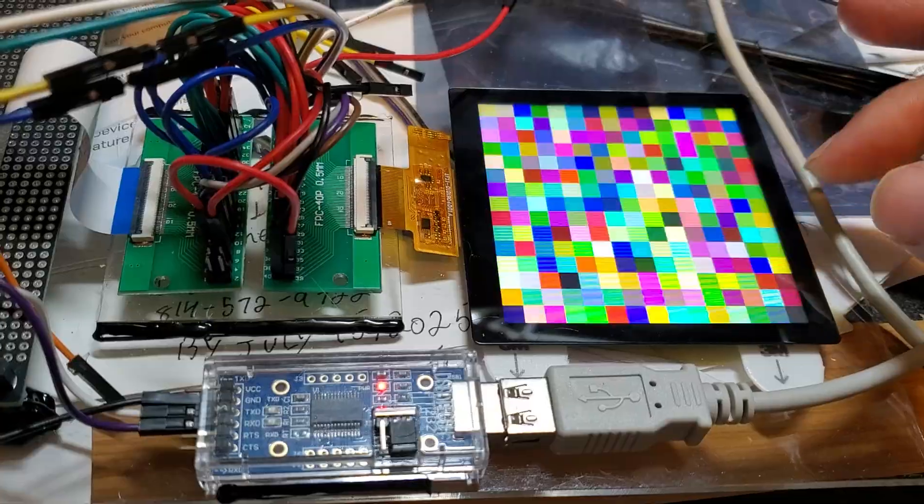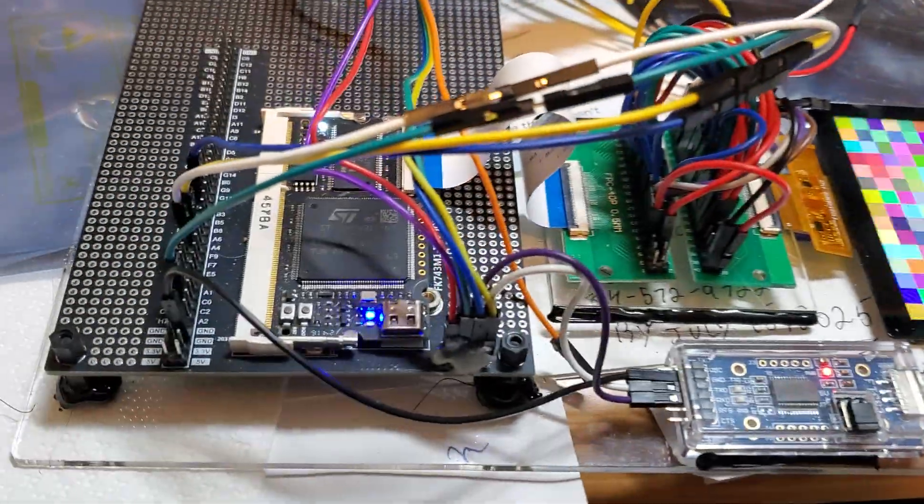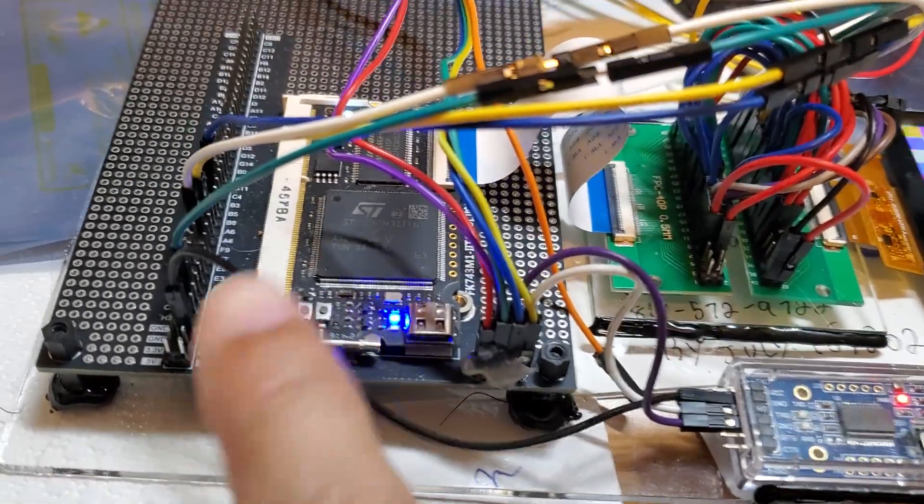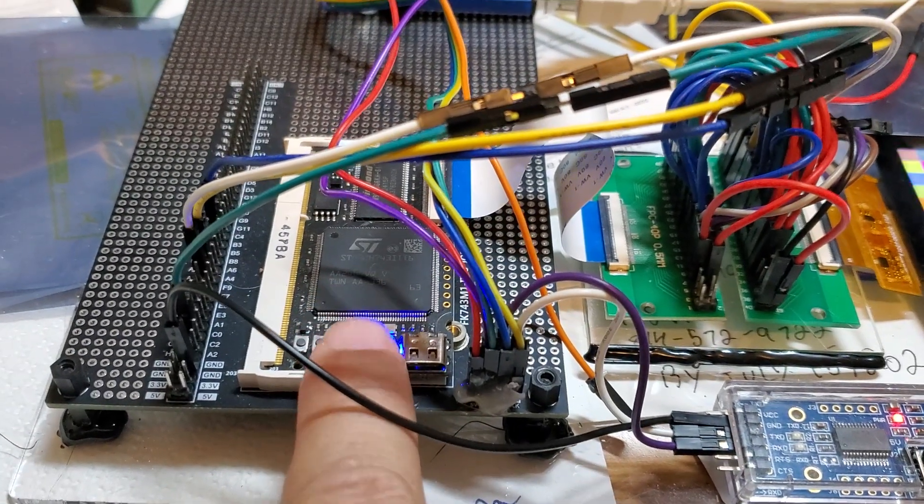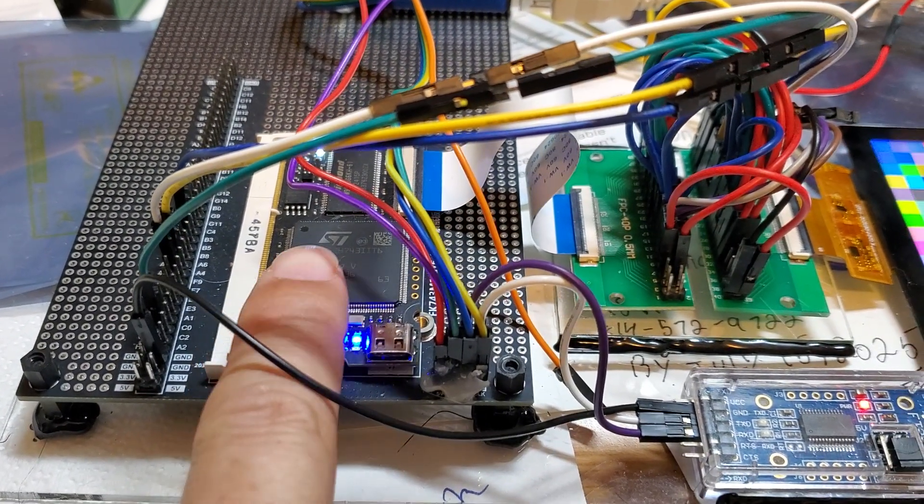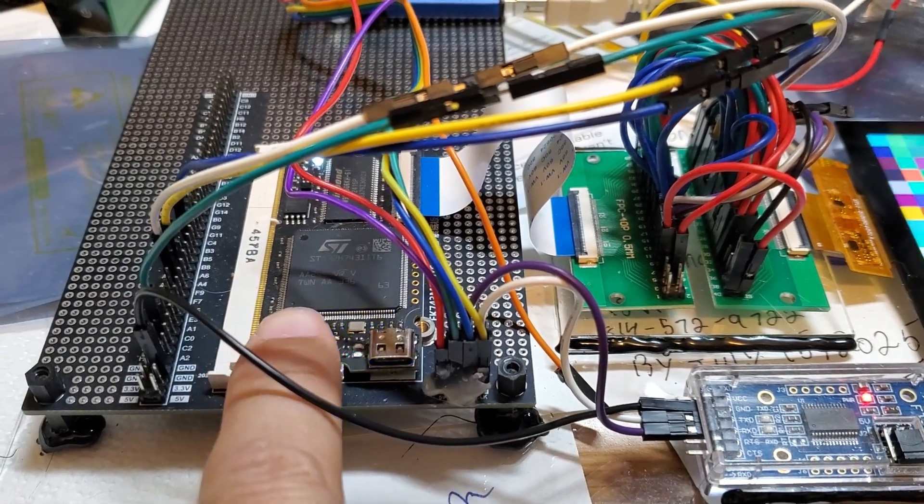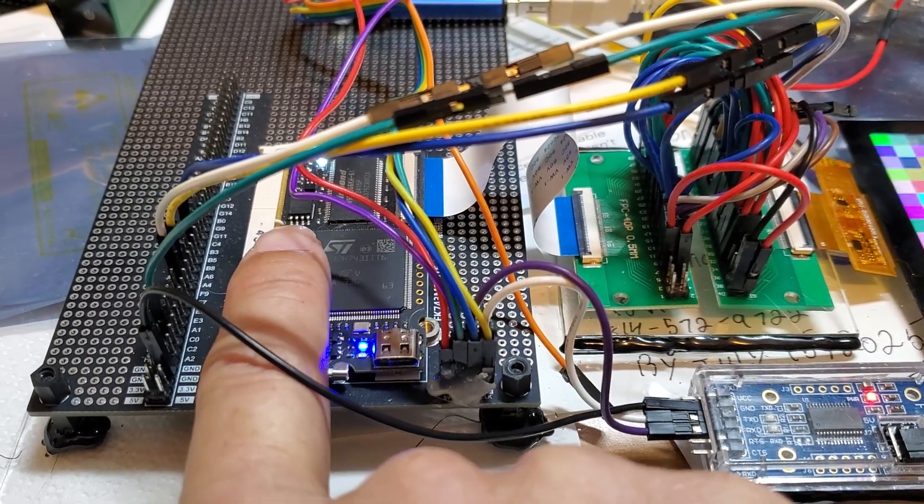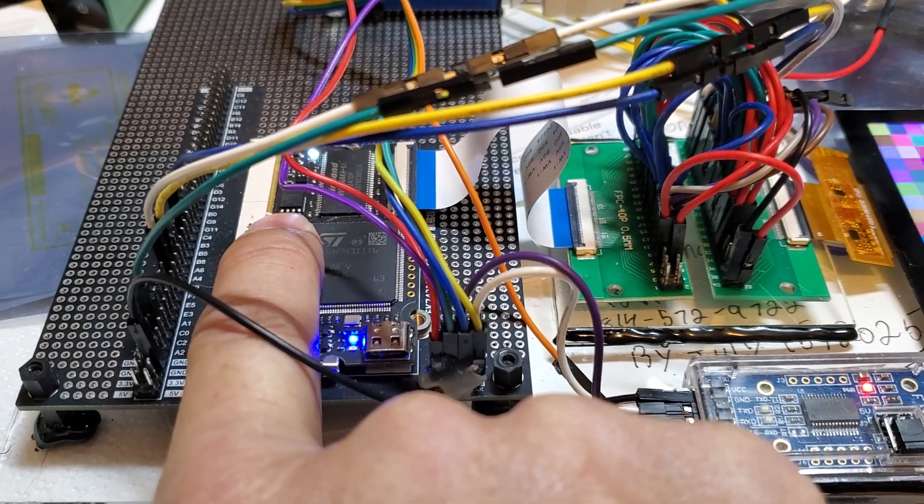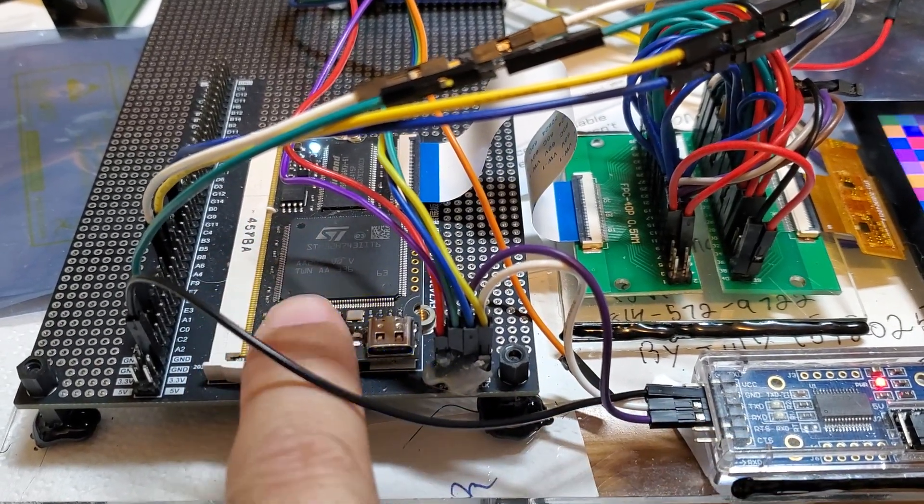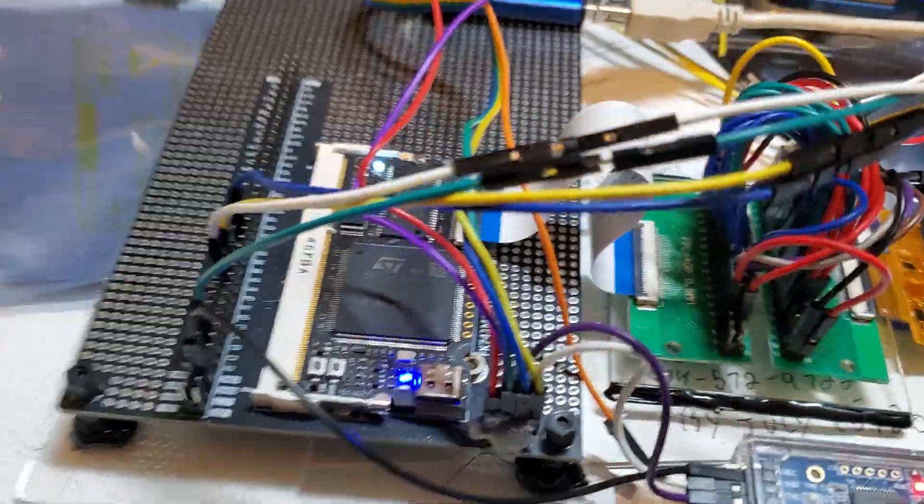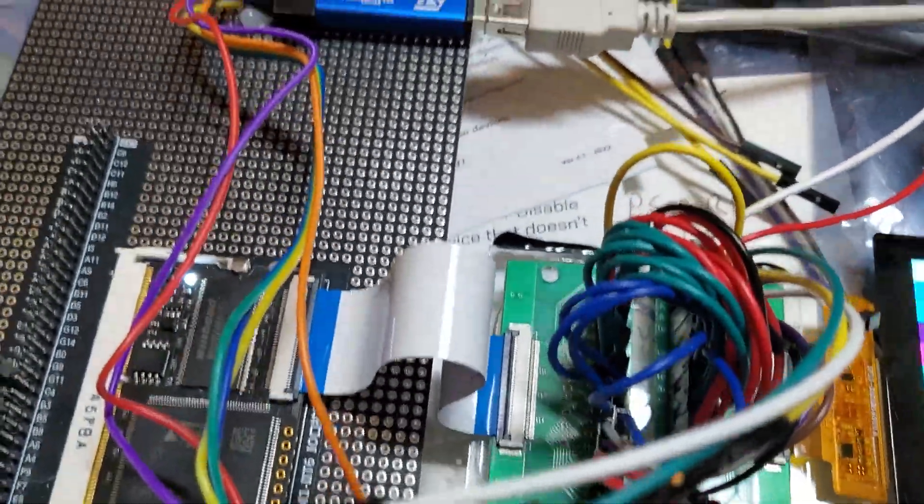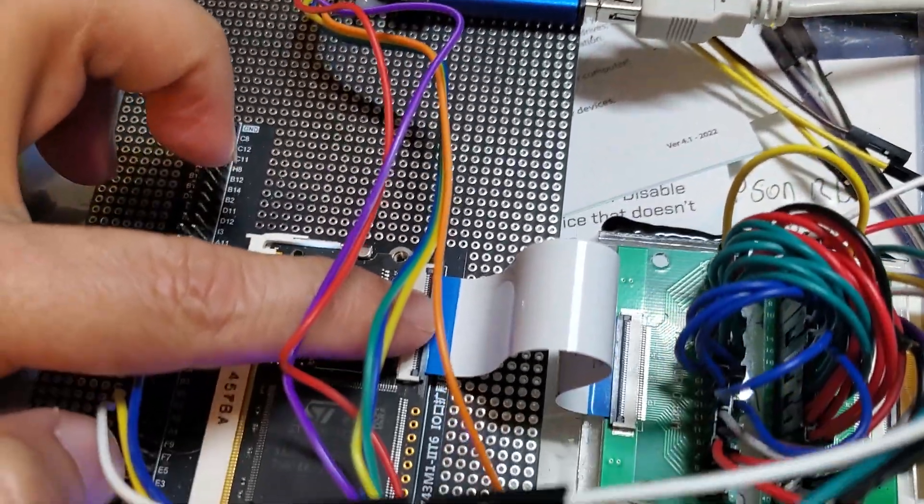I'm interfacing it to an STM32 module, which is a pretty cool little module. It has the microcontroller, 32 megabyte SDRAM, a large quad SPI flash, and on the other side an SD card. But most importantly for this project, it has a 40-pin FPC connector for hooking up to an LCD.